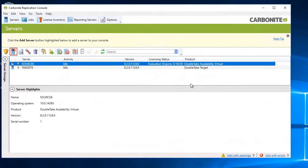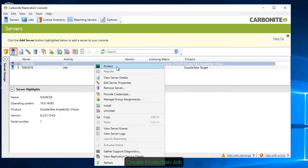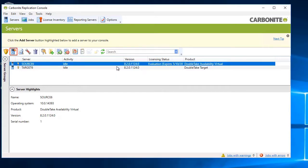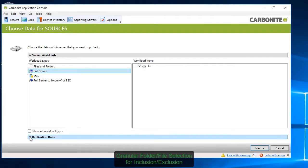With the agent installed on both the source and target servers, you can now begin replicating. To create a protection job, highlight the source server in the console and select Protect. Since this is a SQL server, you can choose just SQL provided it's already installed on the target server. Or, you can choose to protect the entire server.